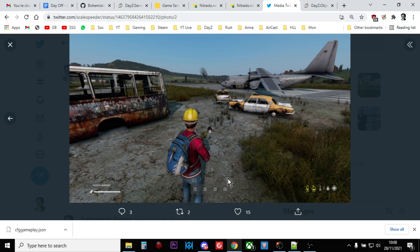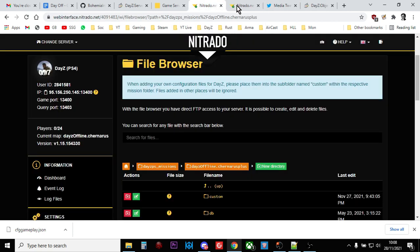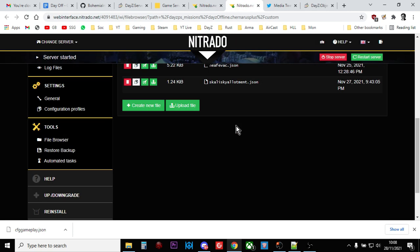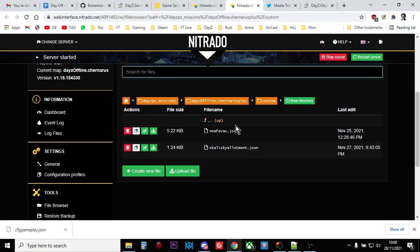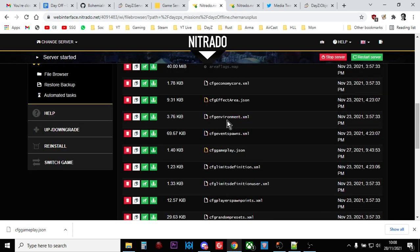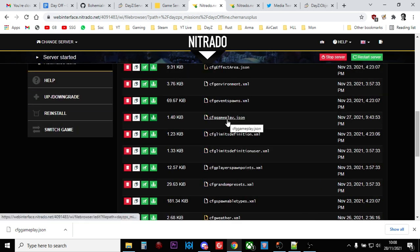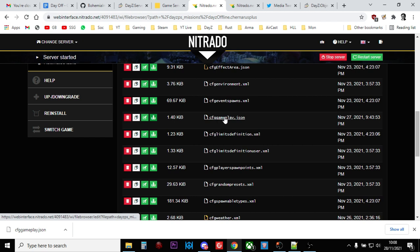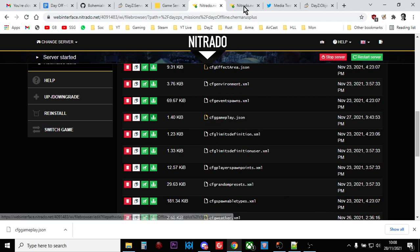Well, it's quite simple really. So what you need to do is you need to access your cfggameplay.json file, which will be in your file browser. There's cfggameplay.json, and you need to download it.